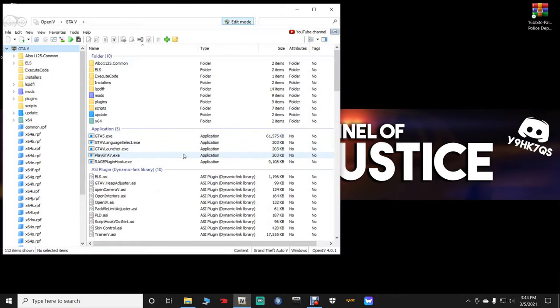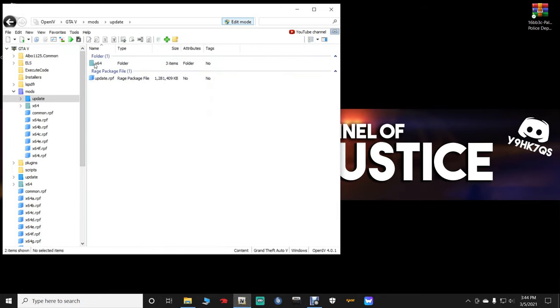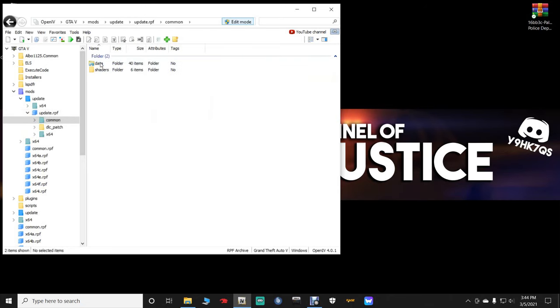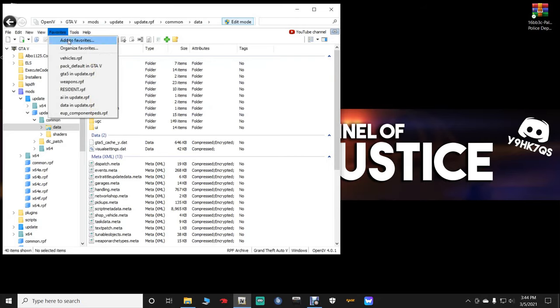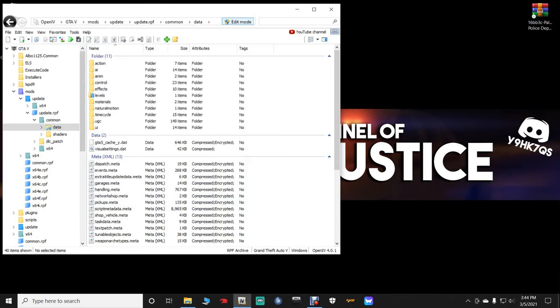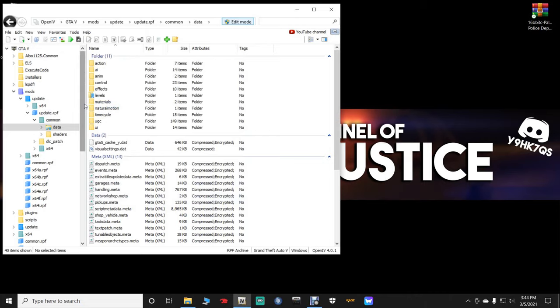Then open up your OpenIV. Now in your OpenIV, you are going to want to navigate from mods to update, update.RPF, common, and data. This is going to be your pathway right here. Your pathway is your lifeline. Make sure that you go to favorites, click add to favorites, and then click add. As you can see, I've already got mine saved right here.